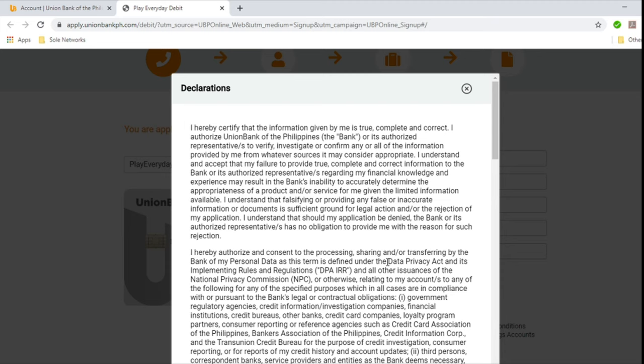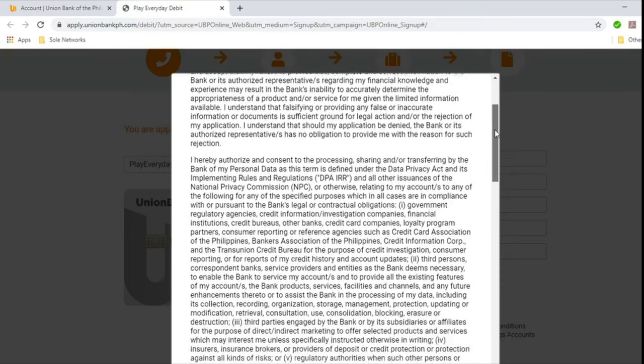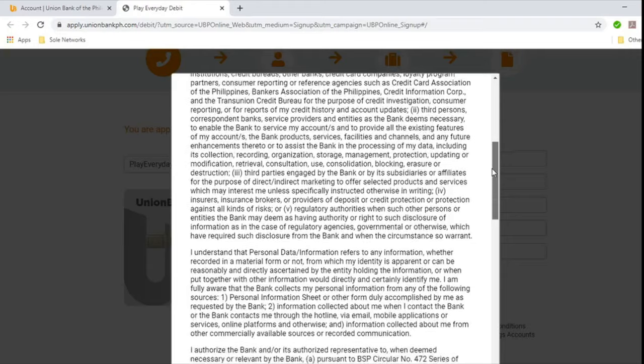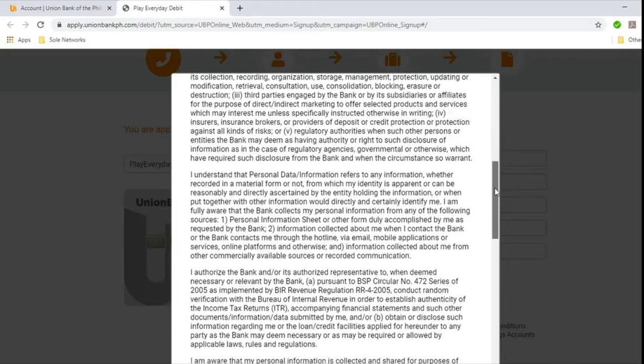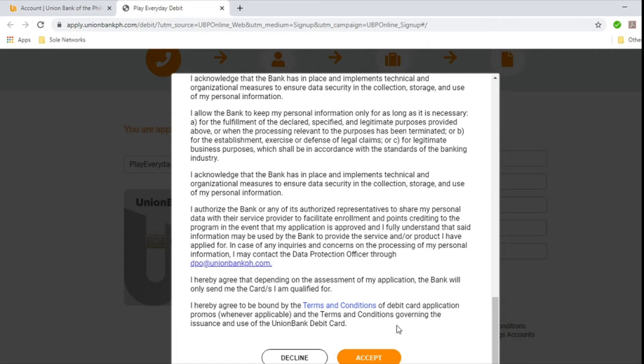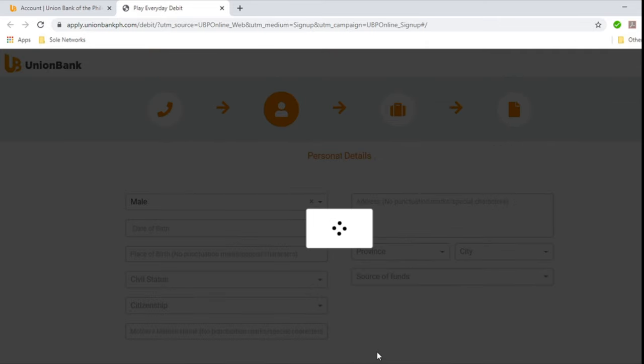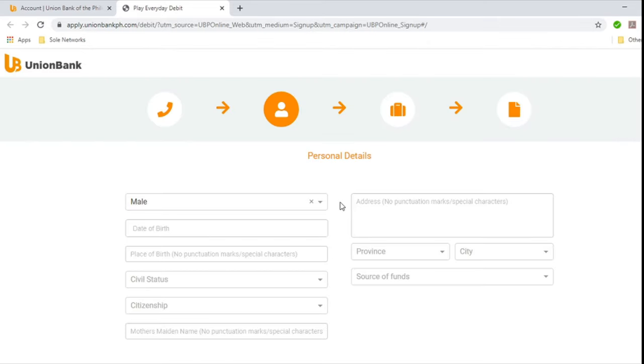And you'll see here the declarations. So we're not going to go through this. And we will just scroll down. So if you feel that everything is great and acceptable for you, then hit accept. Click accept. And then we will move on to the next step, which is entering your personal details.